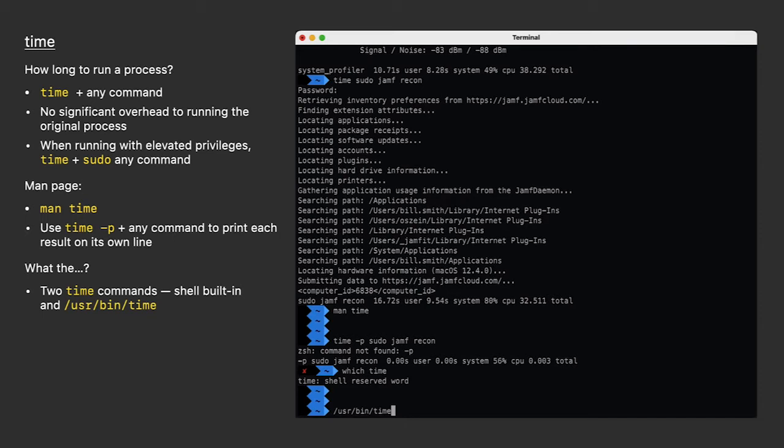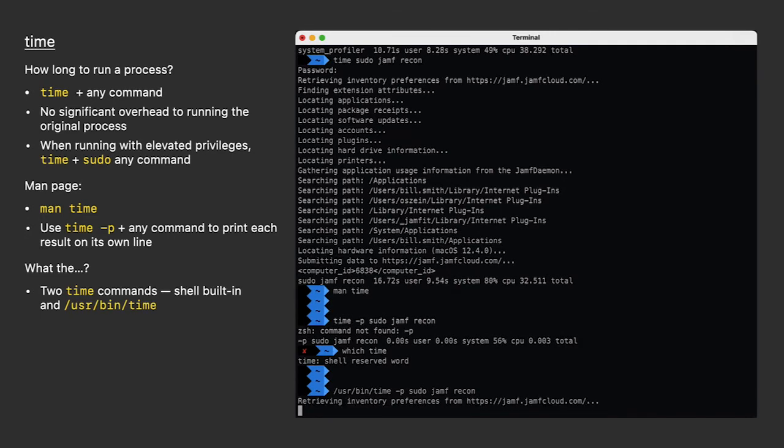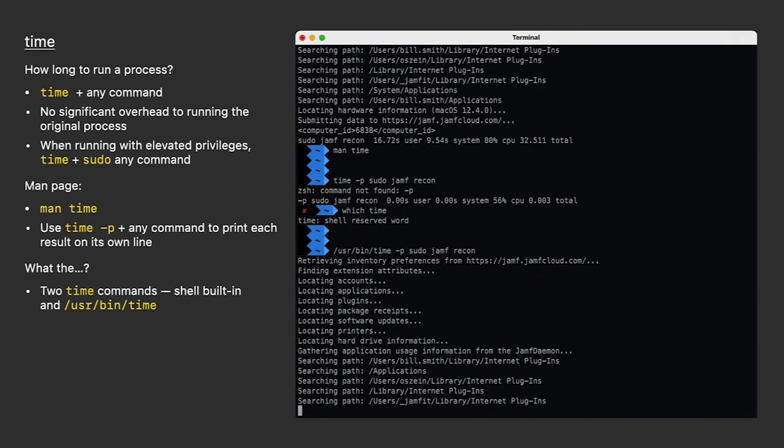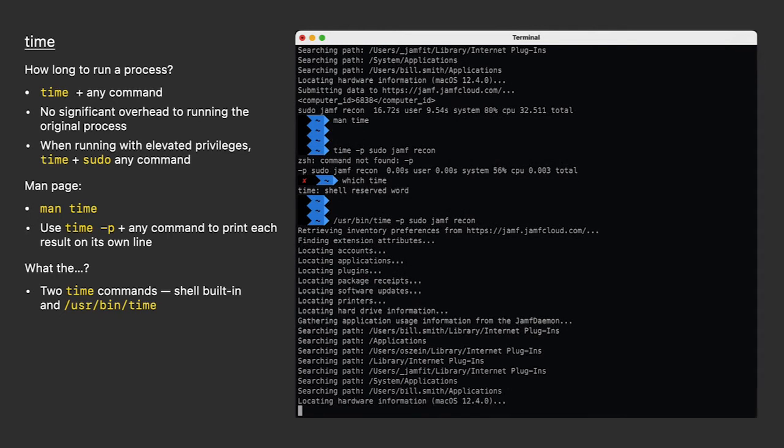So I'll run usr bin time dash P sudo Jamf recon. This time I don't receive an error when adding the dash P option. Now I'll get the simple output with the real time on the first line.